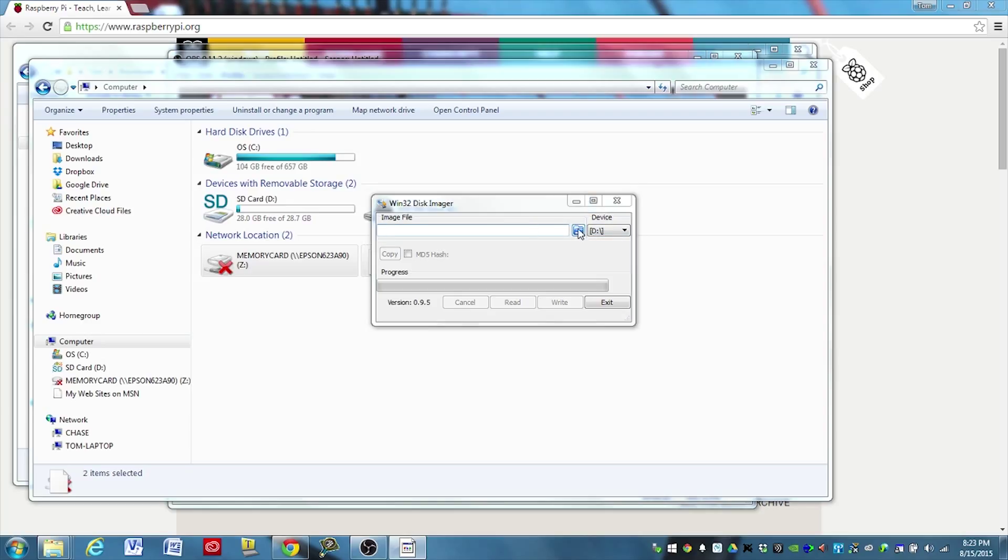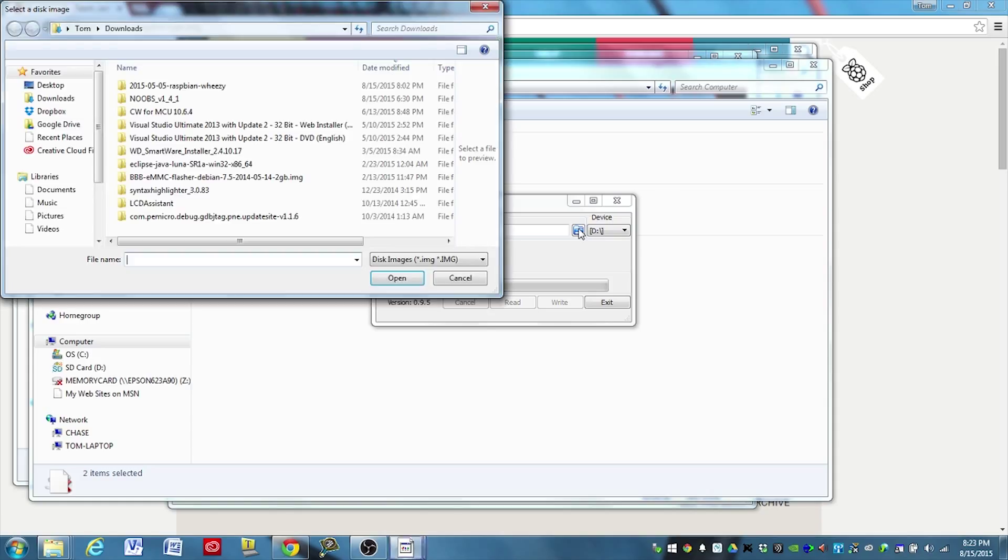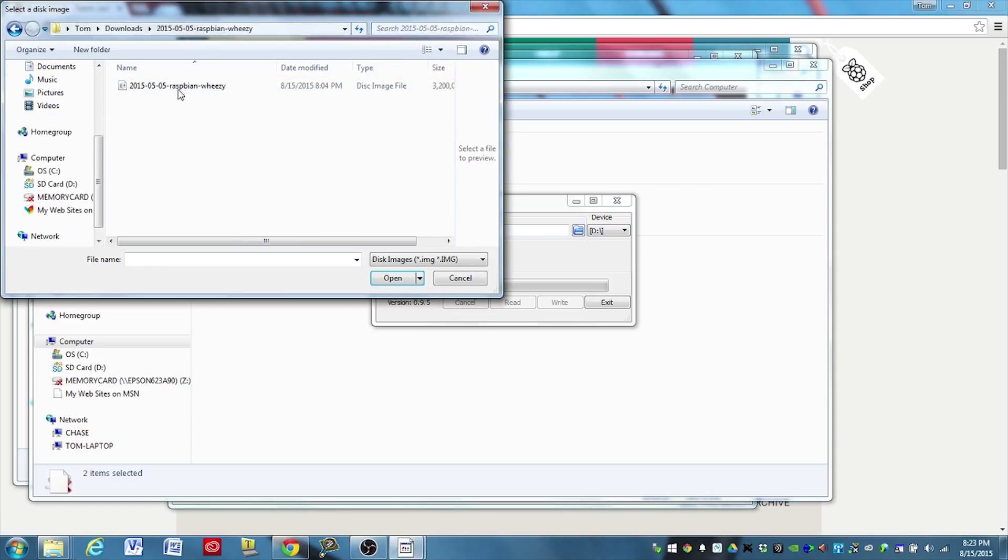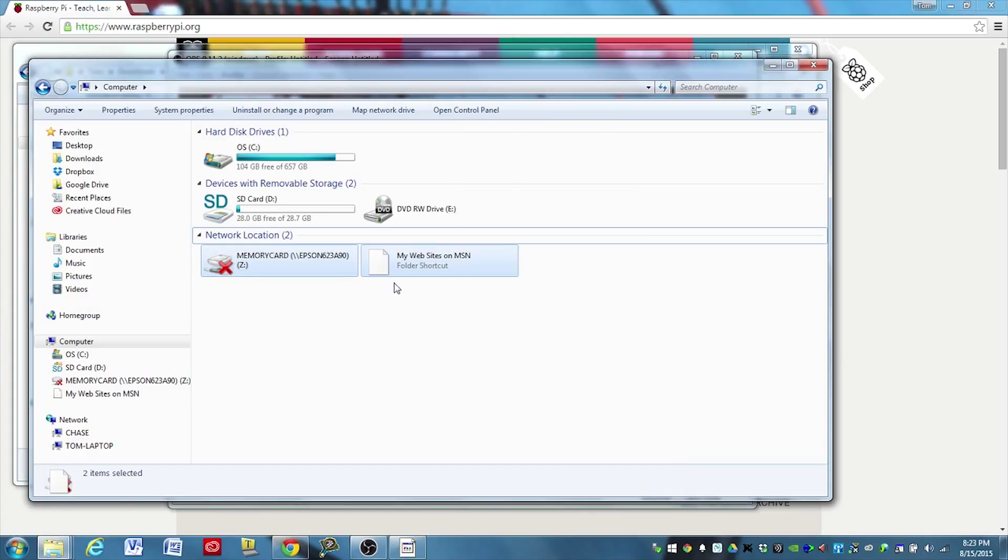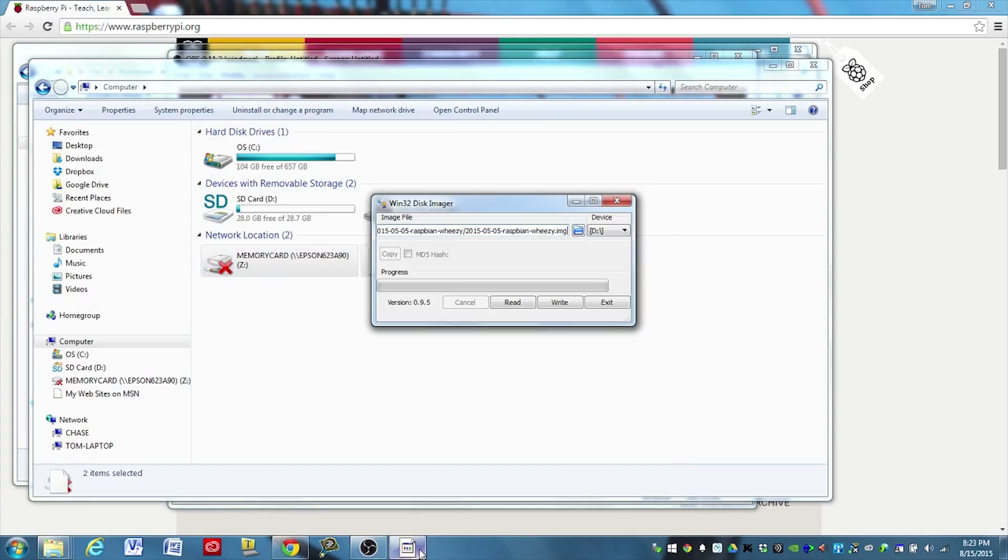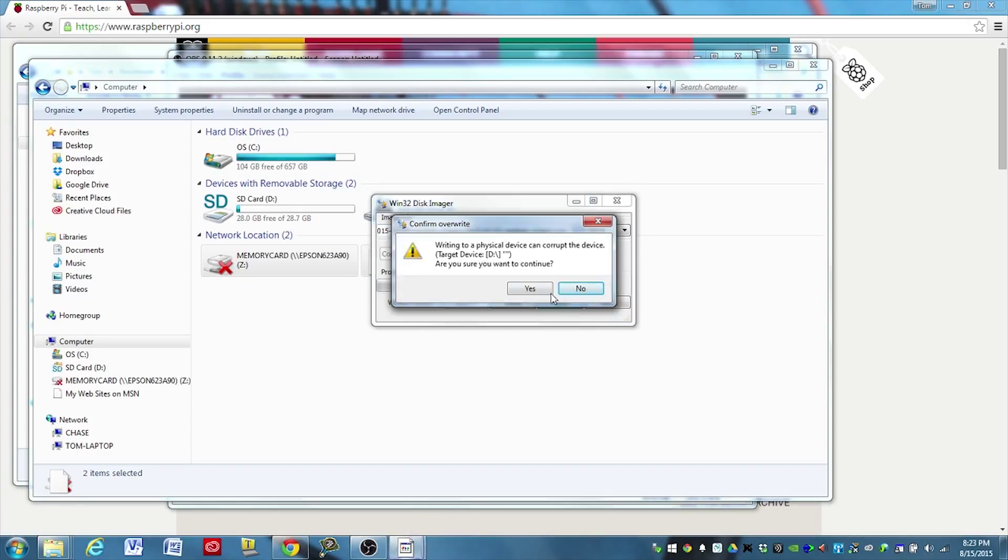Okay, then navigate to where the image is installed, where you downloaded it. And note that the images are identified by the release date. So this is the year, the month, and the day. So 2015 is the year May 5th. And that is the image we want to load. Go ahead and select that. And it's selected there. And then just click write.